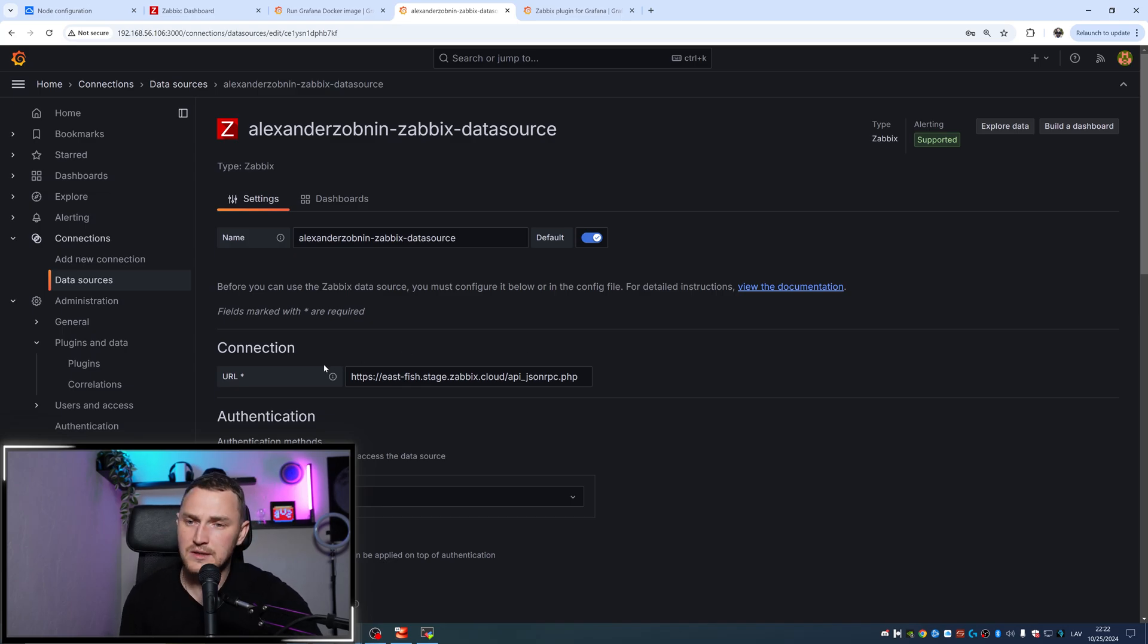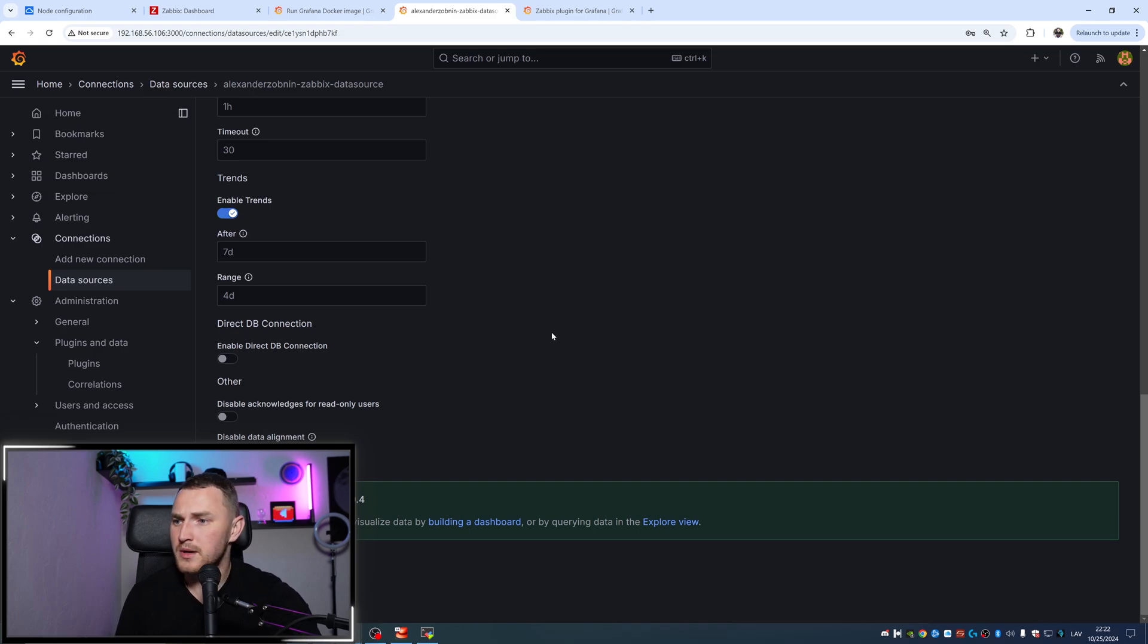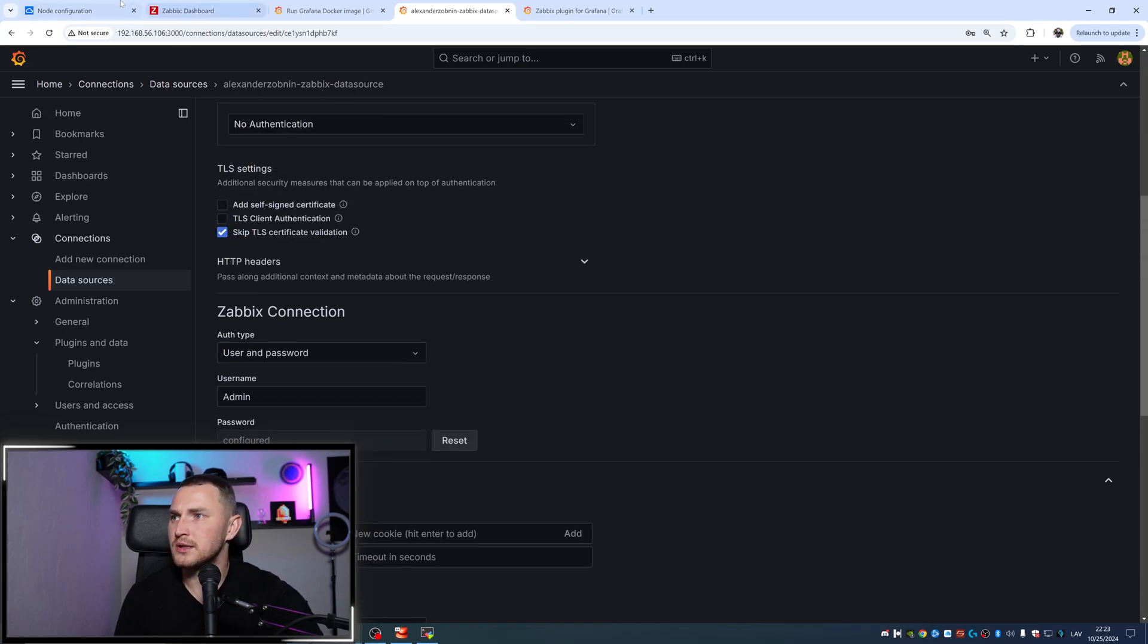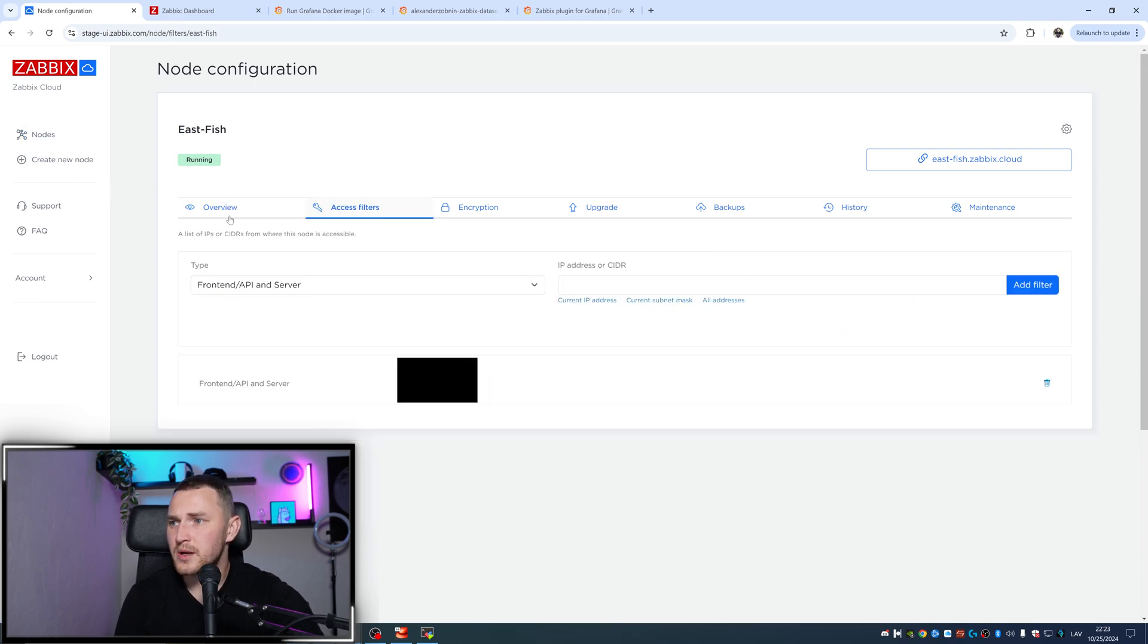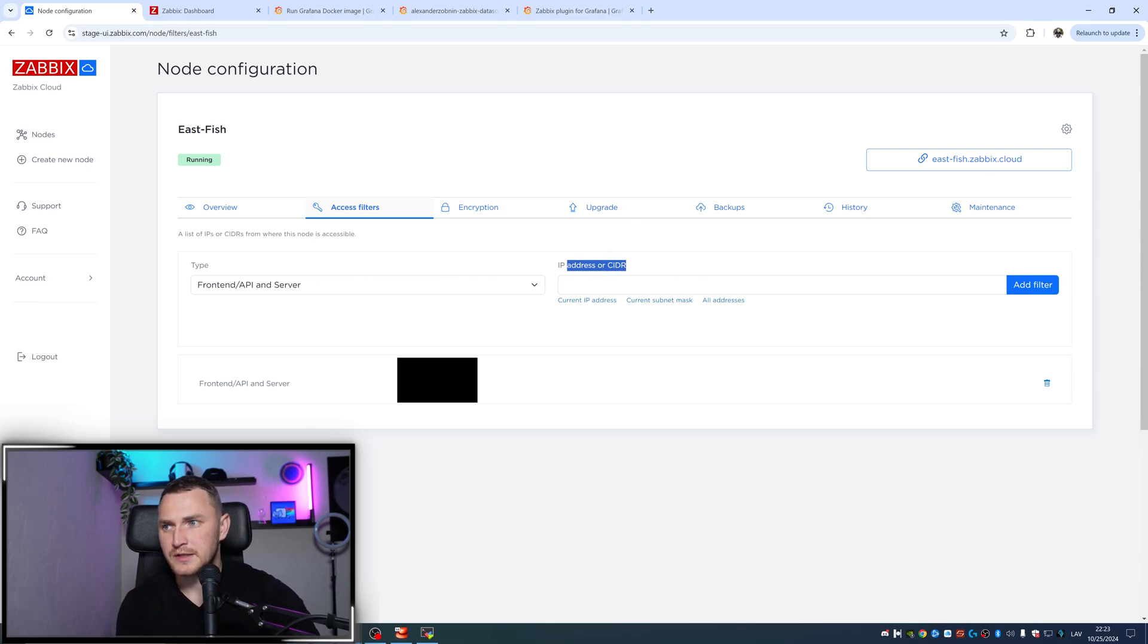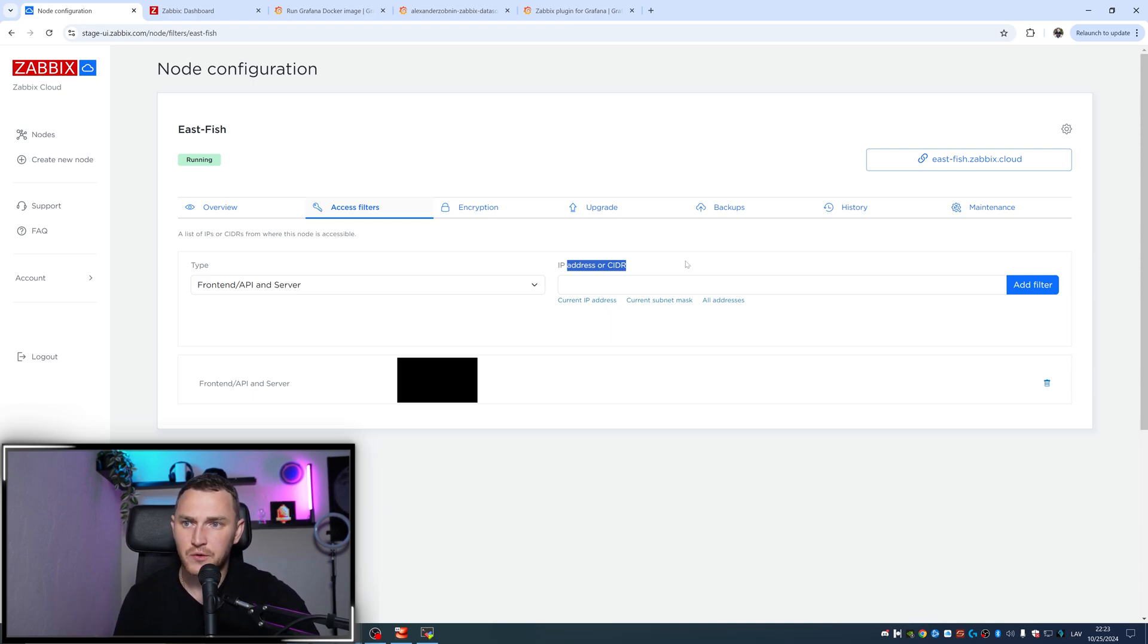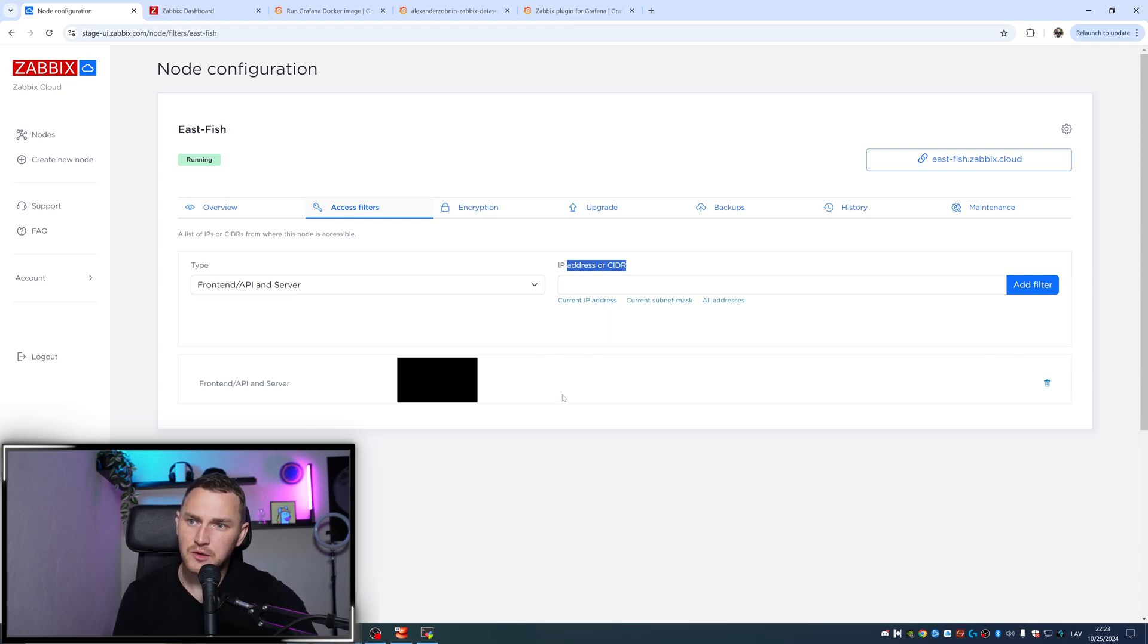One last thing I want you to remember: if supposedly everything is configured as it should be but you cannot establish the connection, most likely you need to go here in the access filters. Don't forget to add IP address or CIDR IP or DNS name of your Grafana server, because by default Zabbix cloud will not accept connections from IP addresses or DNS names that are not mentioned here. So whitelist your Grafana server.